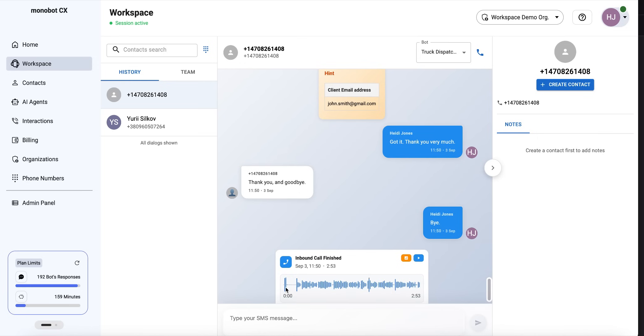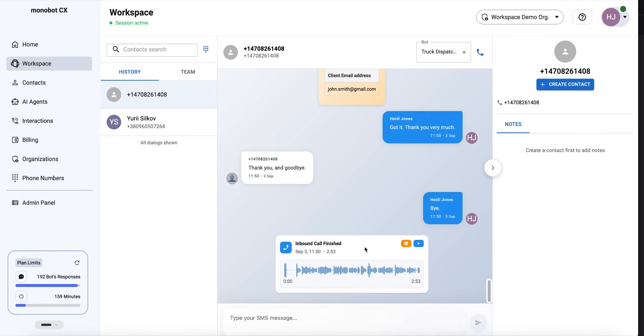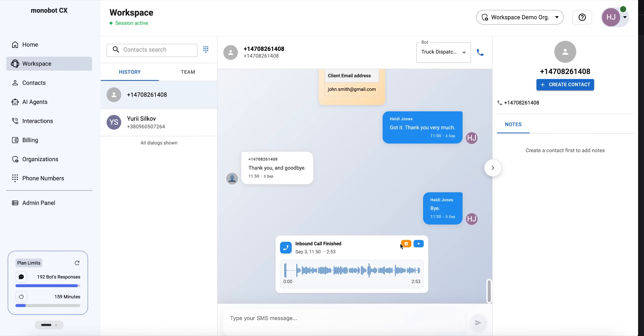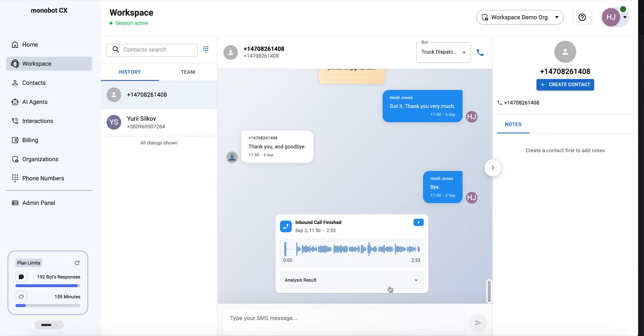So we received the voice recording, and we can also get a call summary. We'll click on summarization. It will take some time. As we can see, analysis is in progress. This is the result.